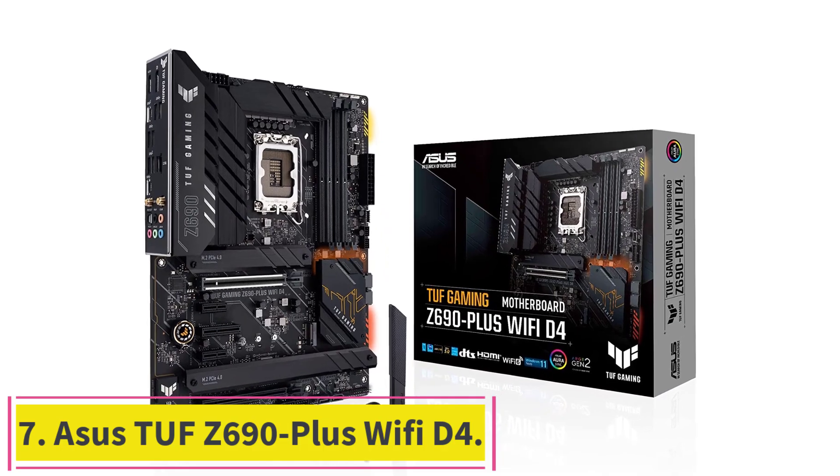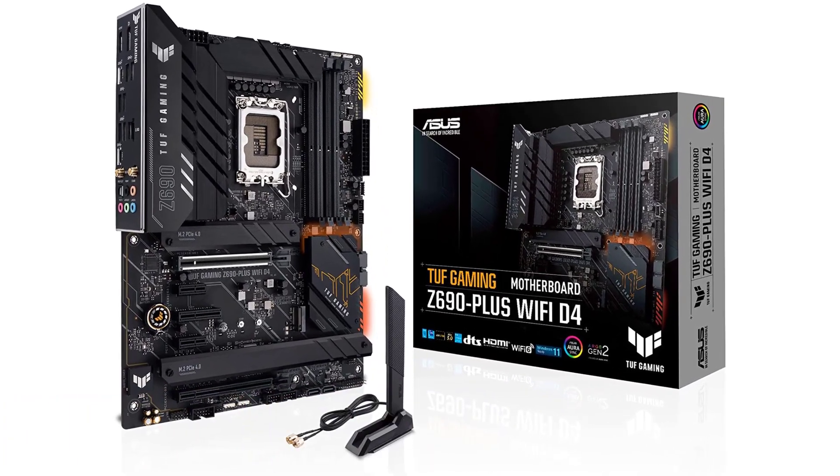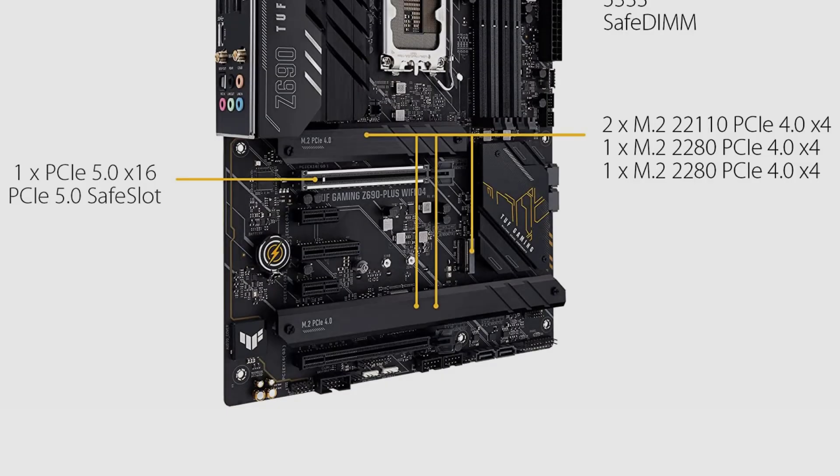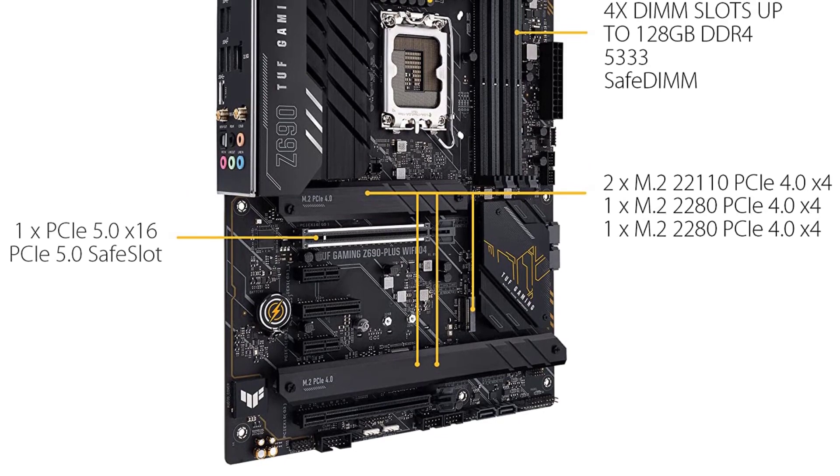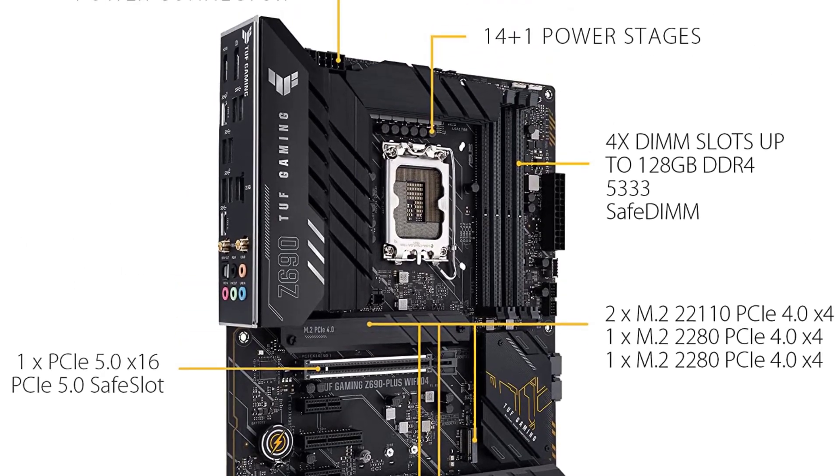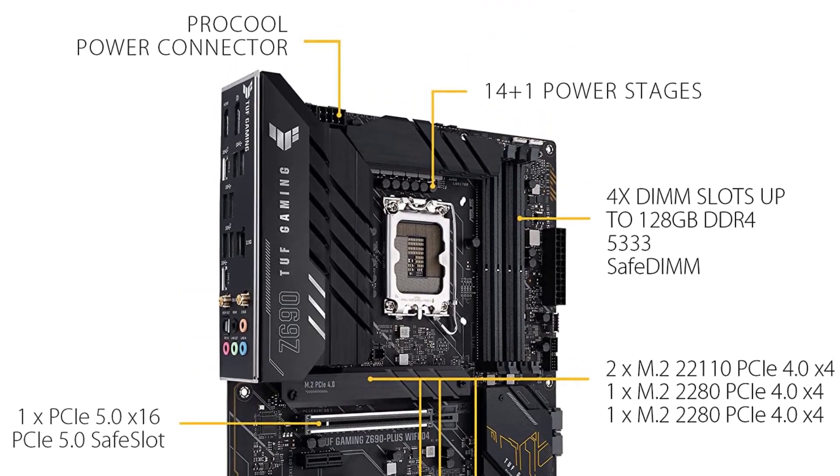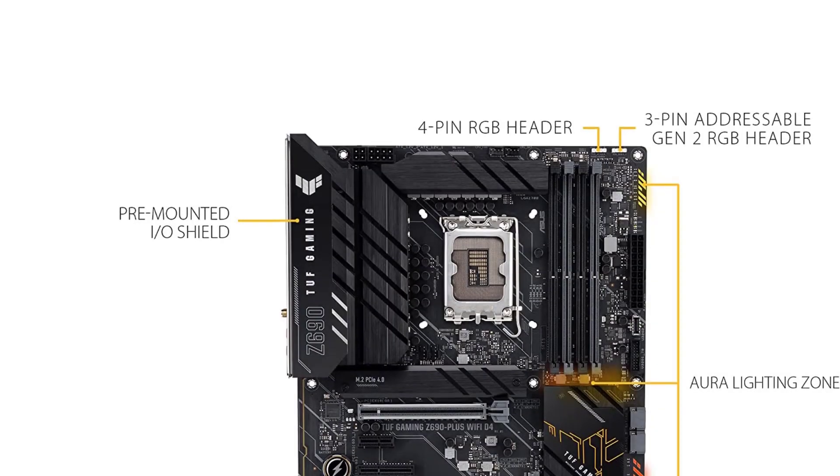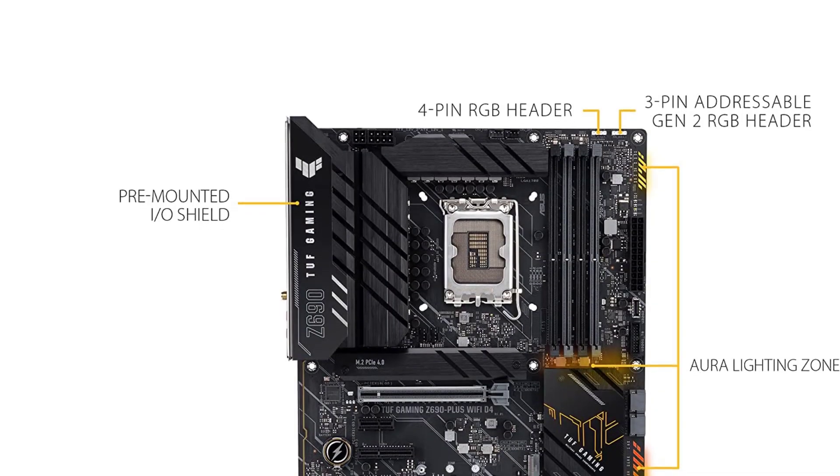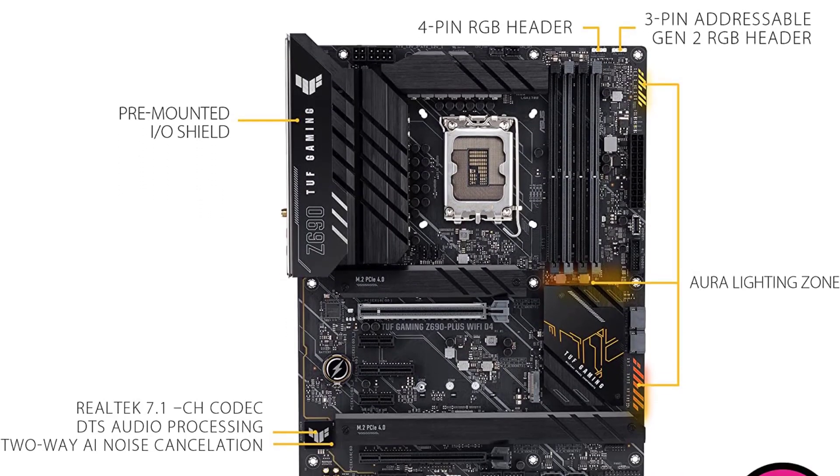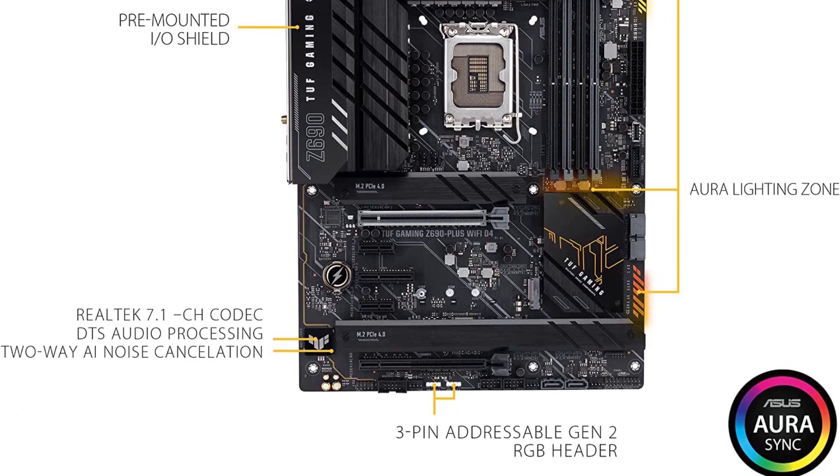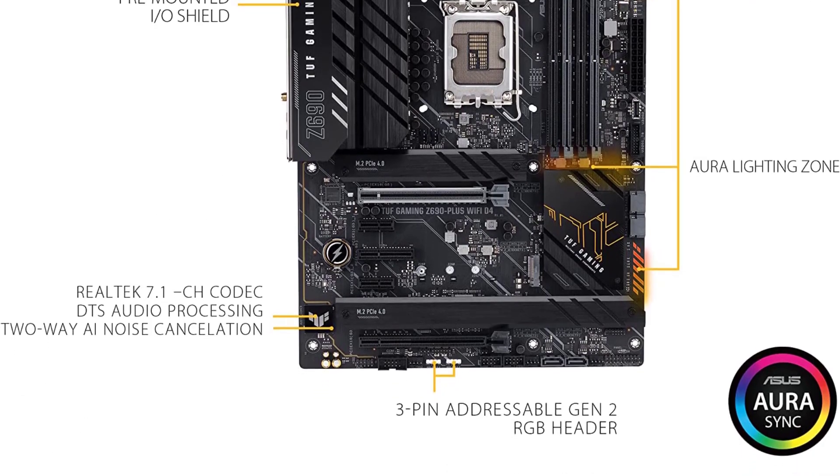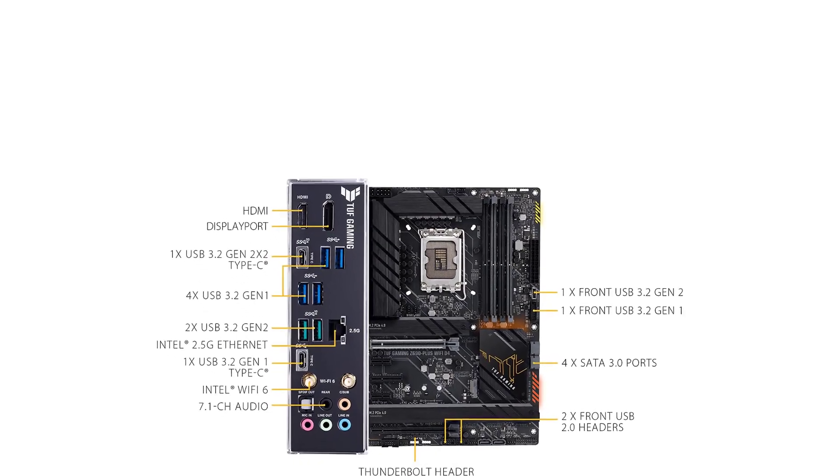Number seven: ASUS TUF Z690 Plus WiFi D4. The ASUS TUF series has kept its reliance when consumer-friendly motherboards are the choice. The ASUS TUF Z690 Plus WiFi offers significant features considering its price, as the users of DDR4 memory shouldn't be worried about leftover DDR4 modules since this motherboard will keep them cheered with its DDR4 memory support.